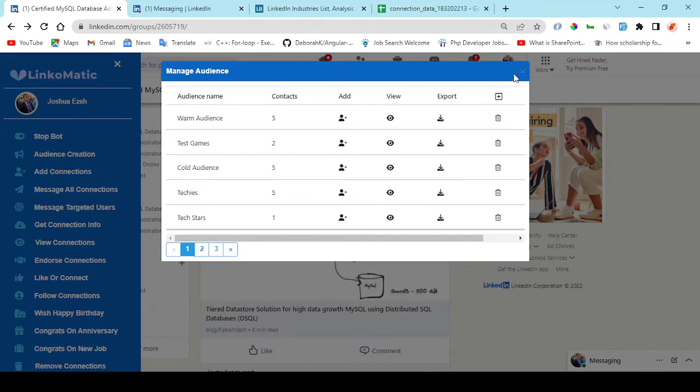Right here you have the start position. Start position zero is the first person on the search return list. And right here you have the total number of people you want to add to your list.